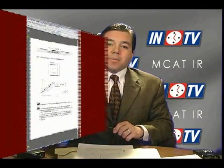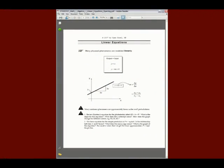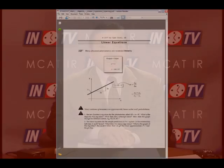A PDF will pop up during the break, which you can annotate, print, and review as you see fit during the course of the lecture, as well as afterwards.